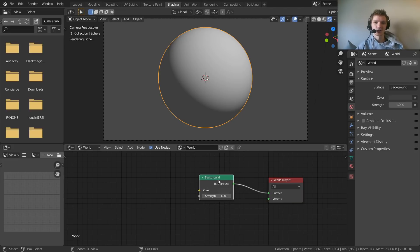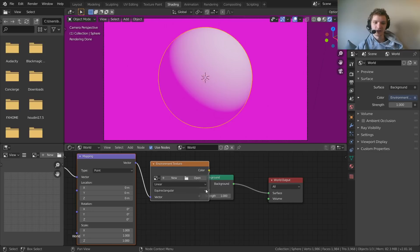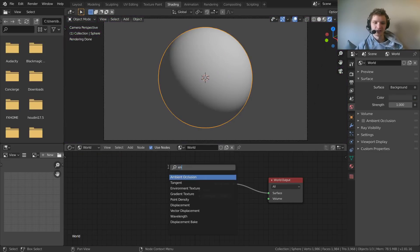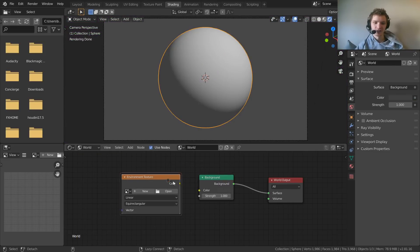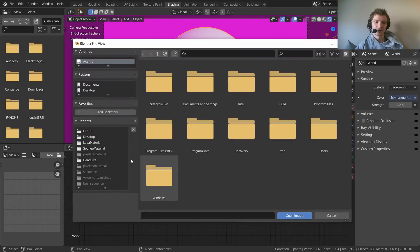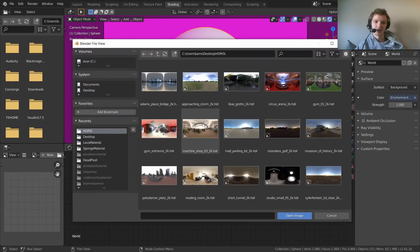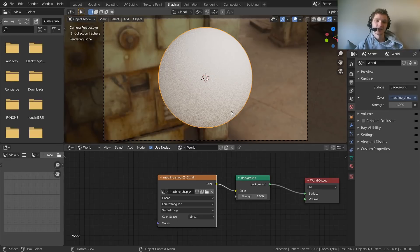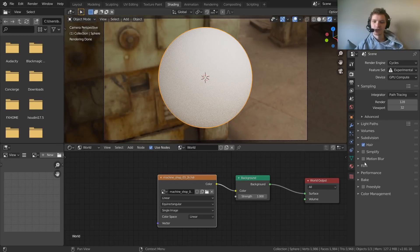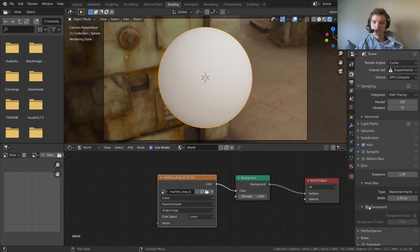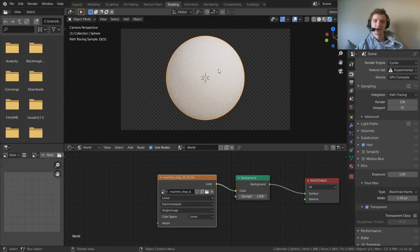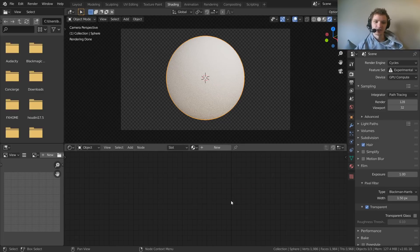I like to add an HDRI so we have better light interaction and everything looks better. With the background node, hit Ctrl+T — assuming you have Node Wrangler. If you don't, just add an environment texture node, then click Open and load any HDRI you have. HDRI Haven is a great free source. Then in the render tab under Film, enable Transparent. Now we have HDRI lighting but we don't see the HDRI itself.